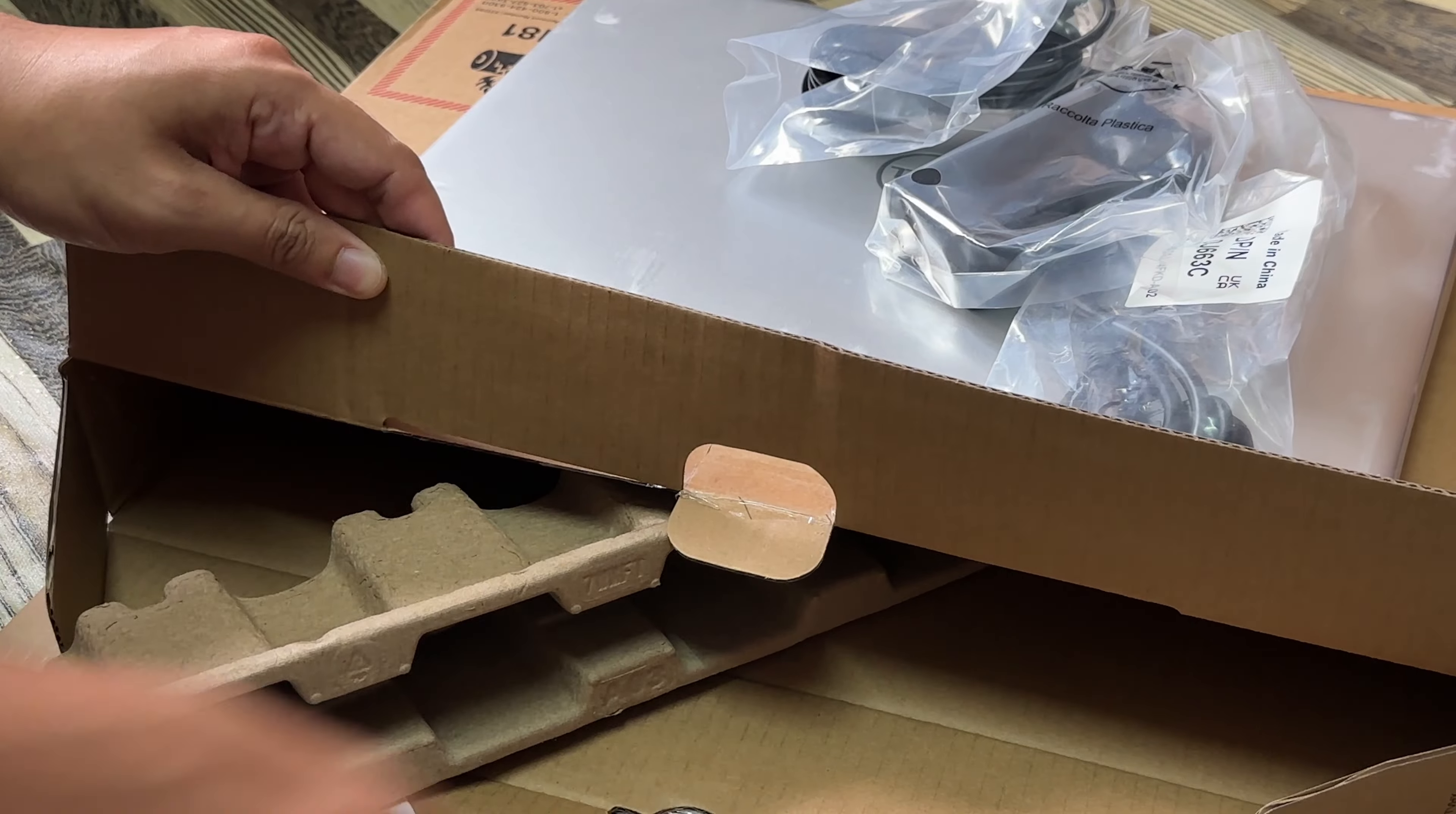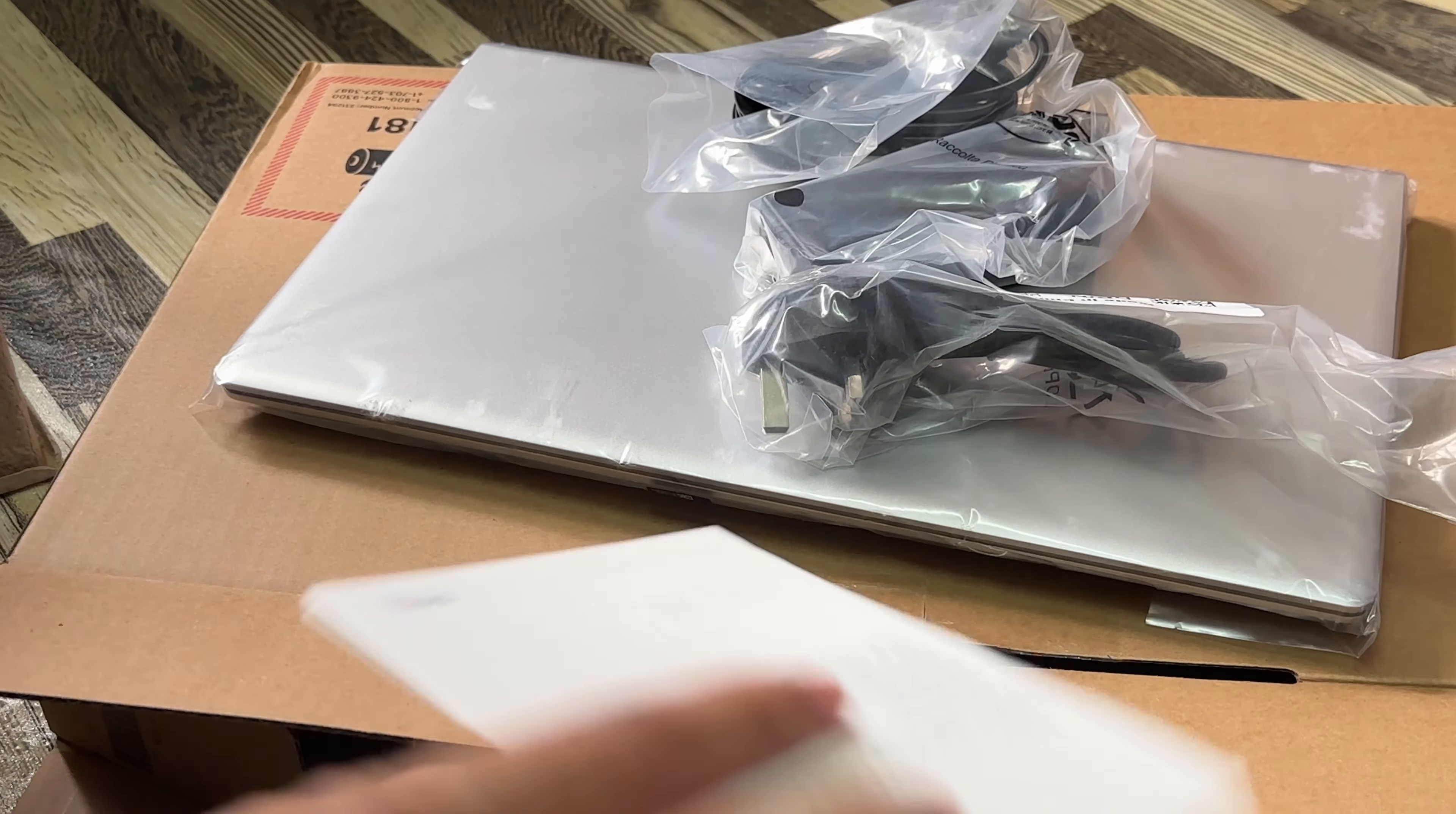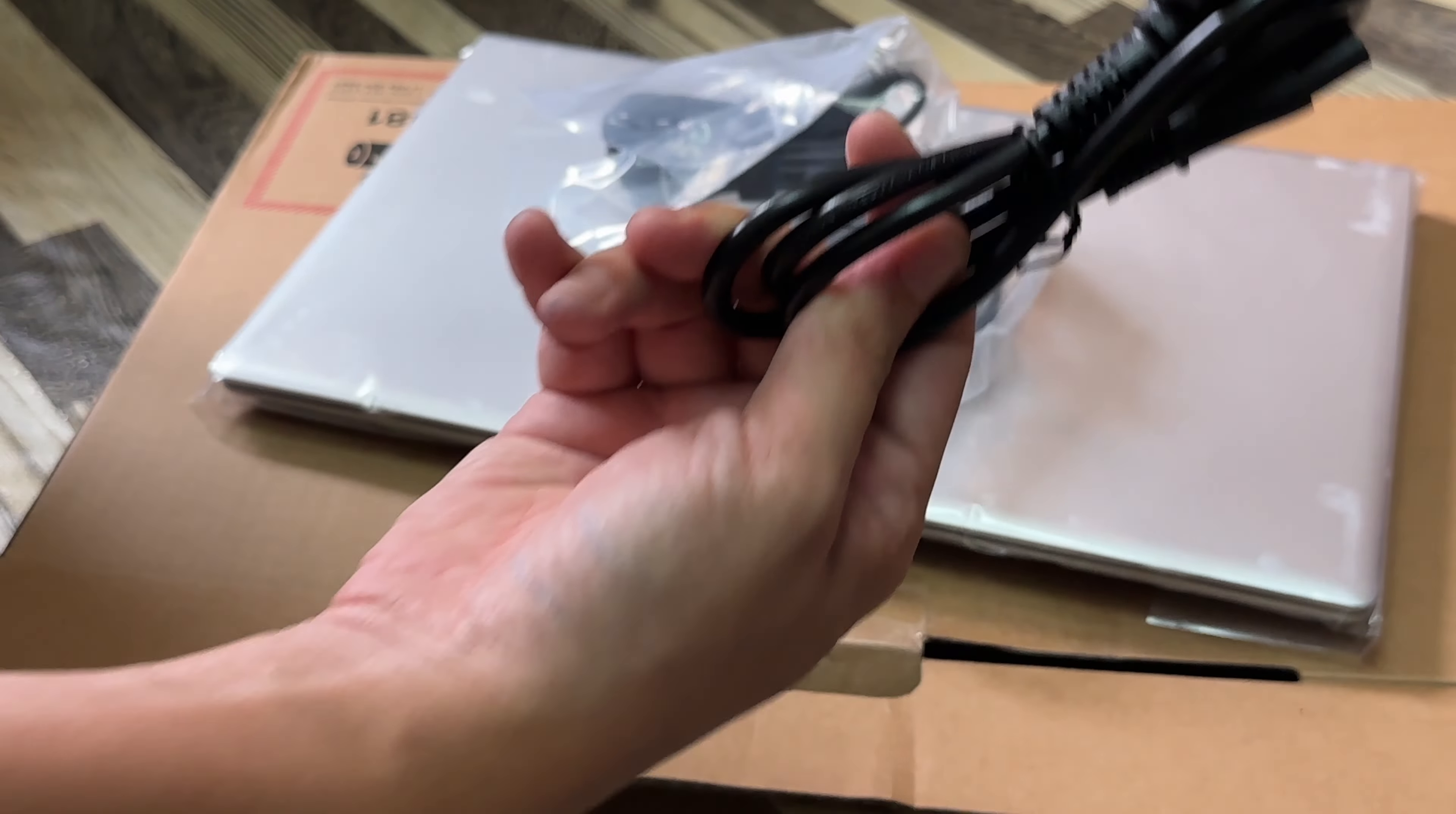Very simple and straightforward. That's about it. So I'm going to open this up and check whether it works. This is the adapter for cable charging.